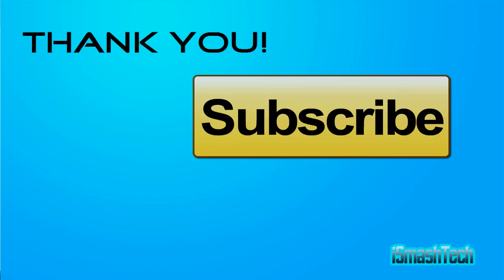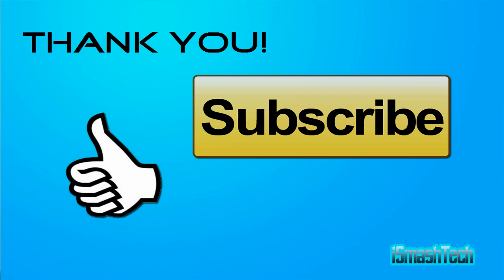I want to thank you guys for watching this video. Please subscribe to my channel. Please give this video a thumbs up if you liked it and comment below if you guys have any questions or whatever. So again guys, thanks for watching this video. I'll see you guys in the next video. Peace.